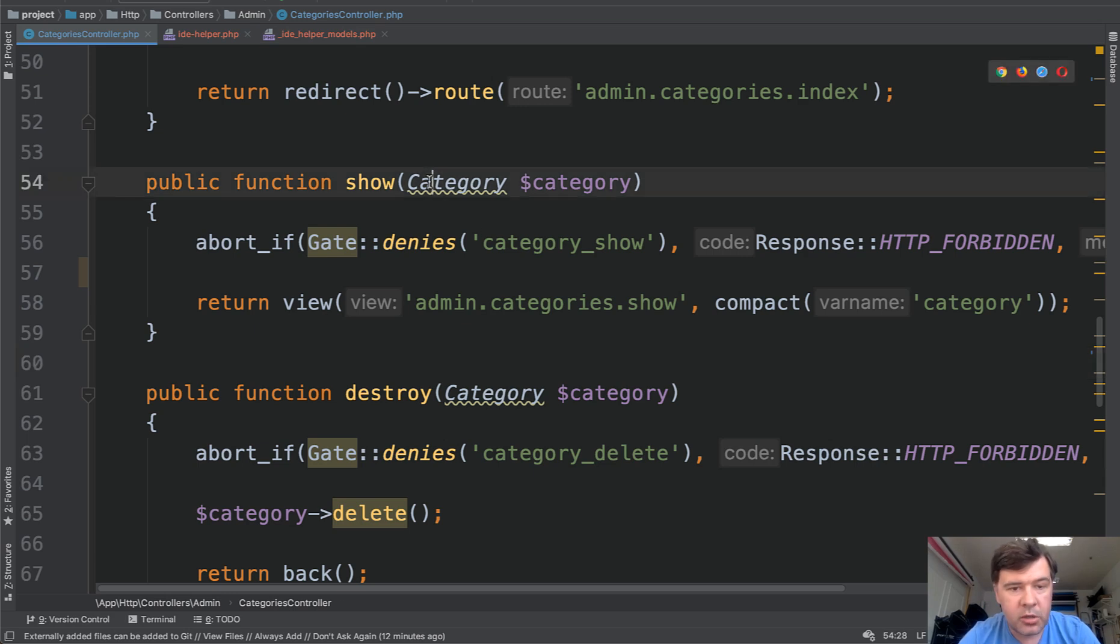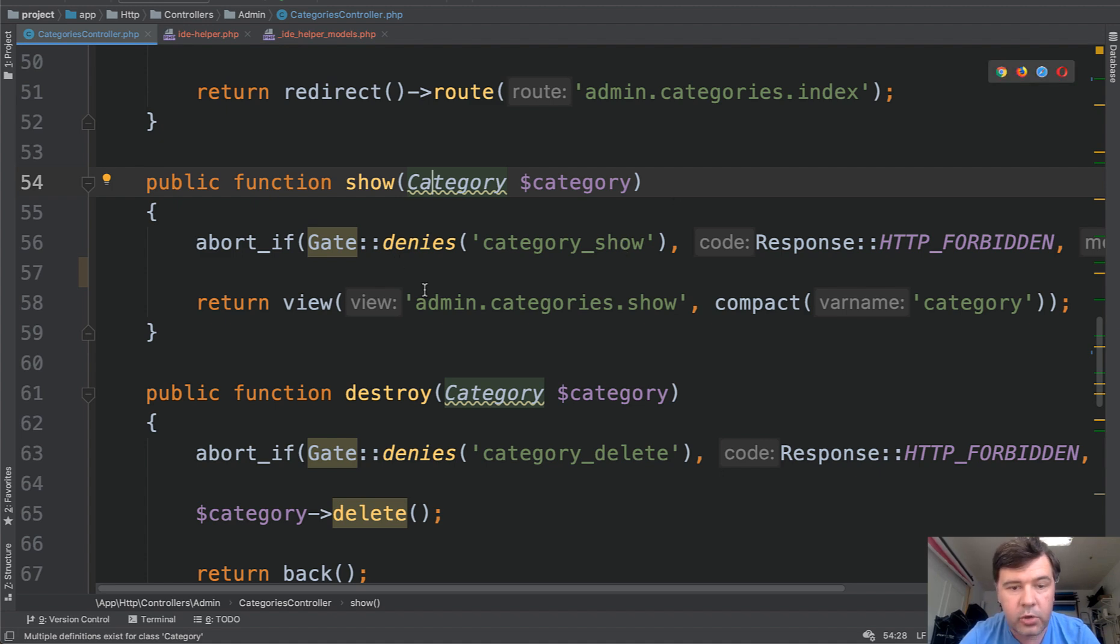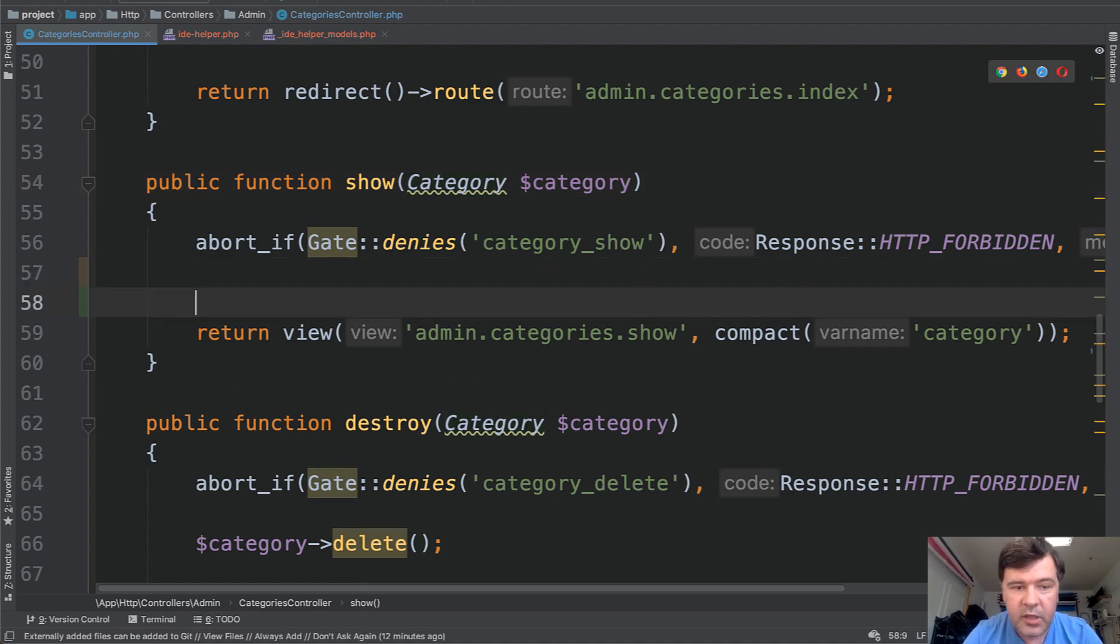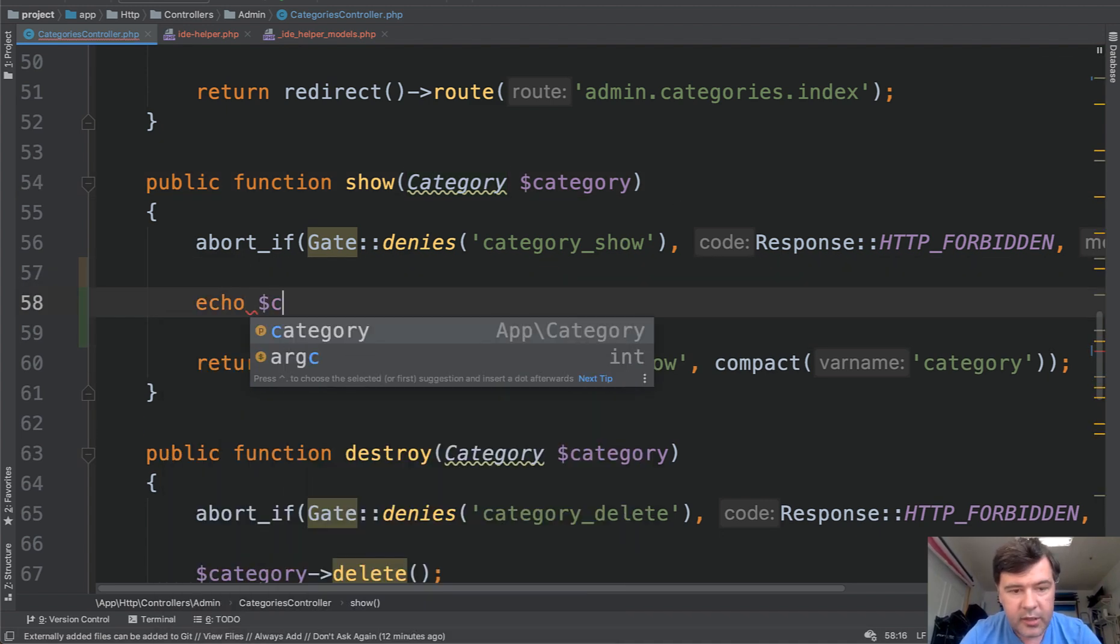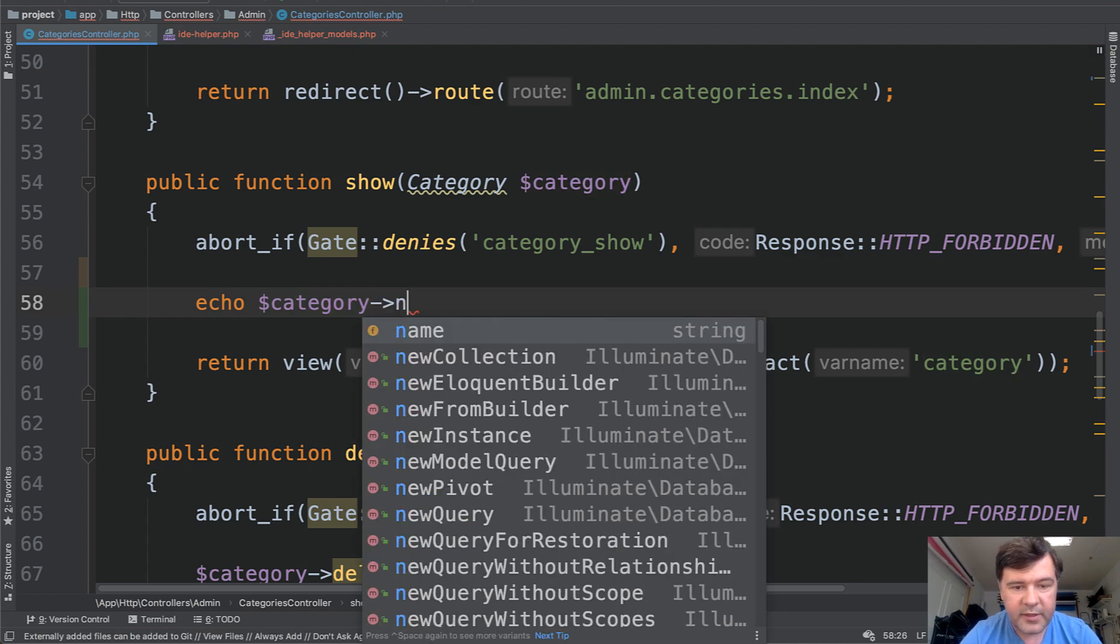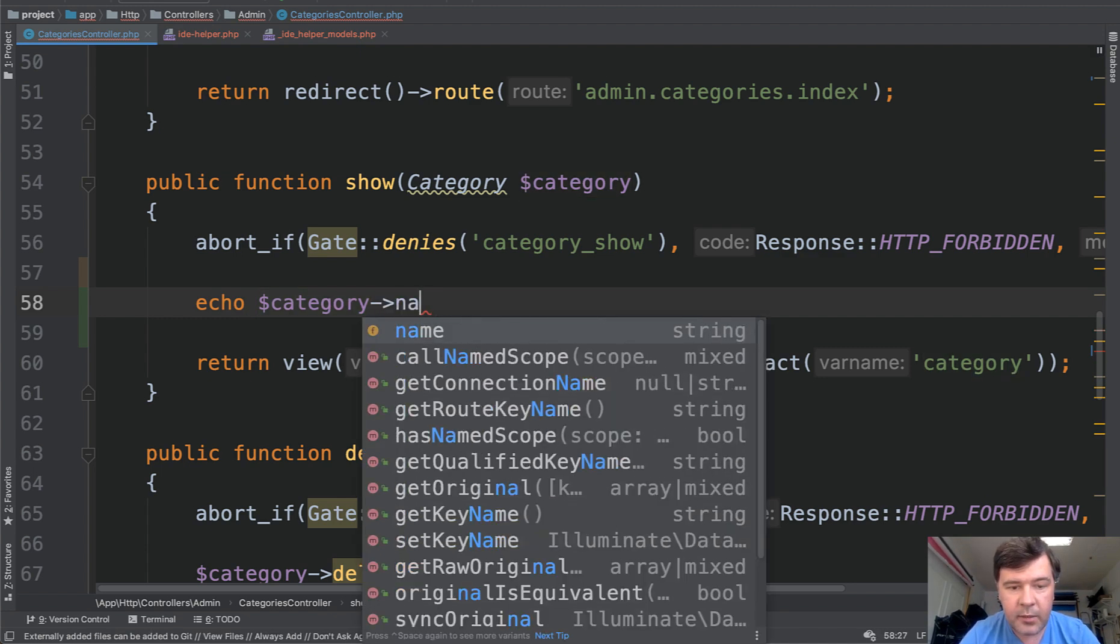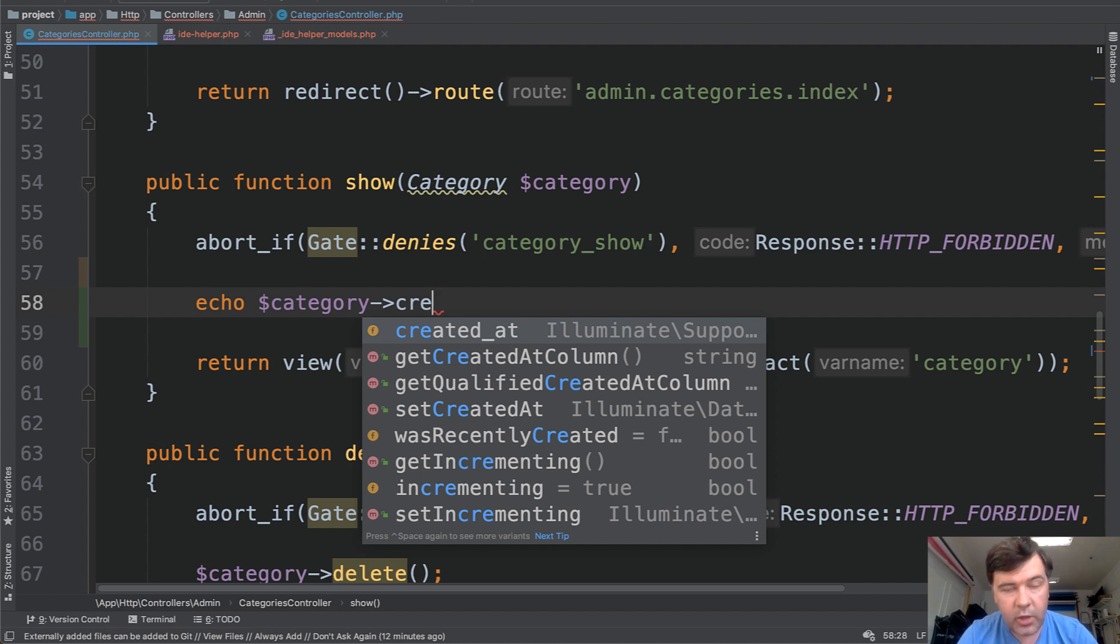If you have an eloquent model inside of your controller, wouldn't it be nice to have all the properties available to you for autocomplete? So you would do like echo category, and you would have something like name or created at autocomplete from the fields that you have in the database. Wouldn't it be nice?